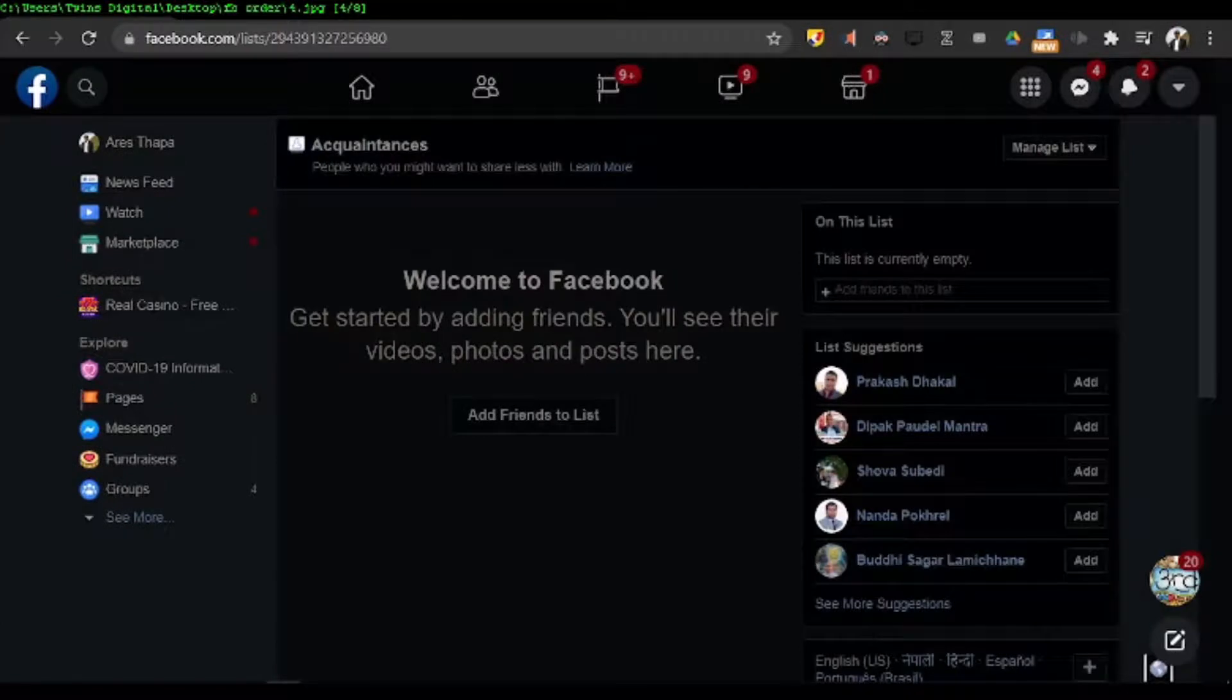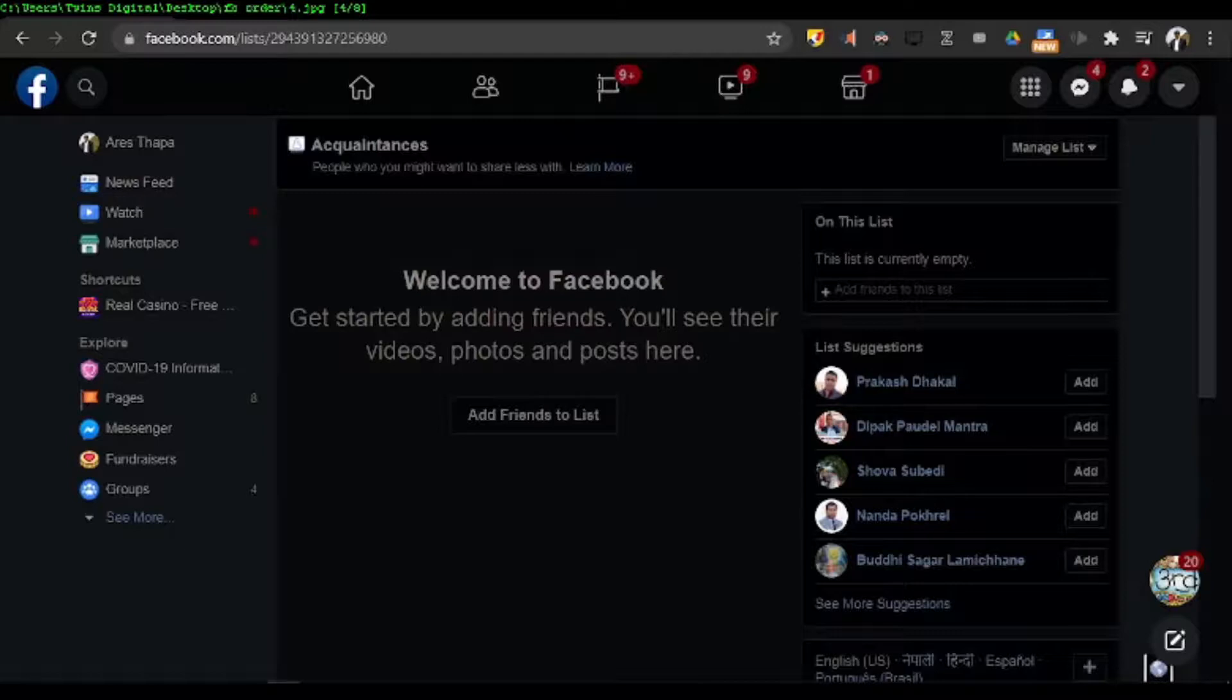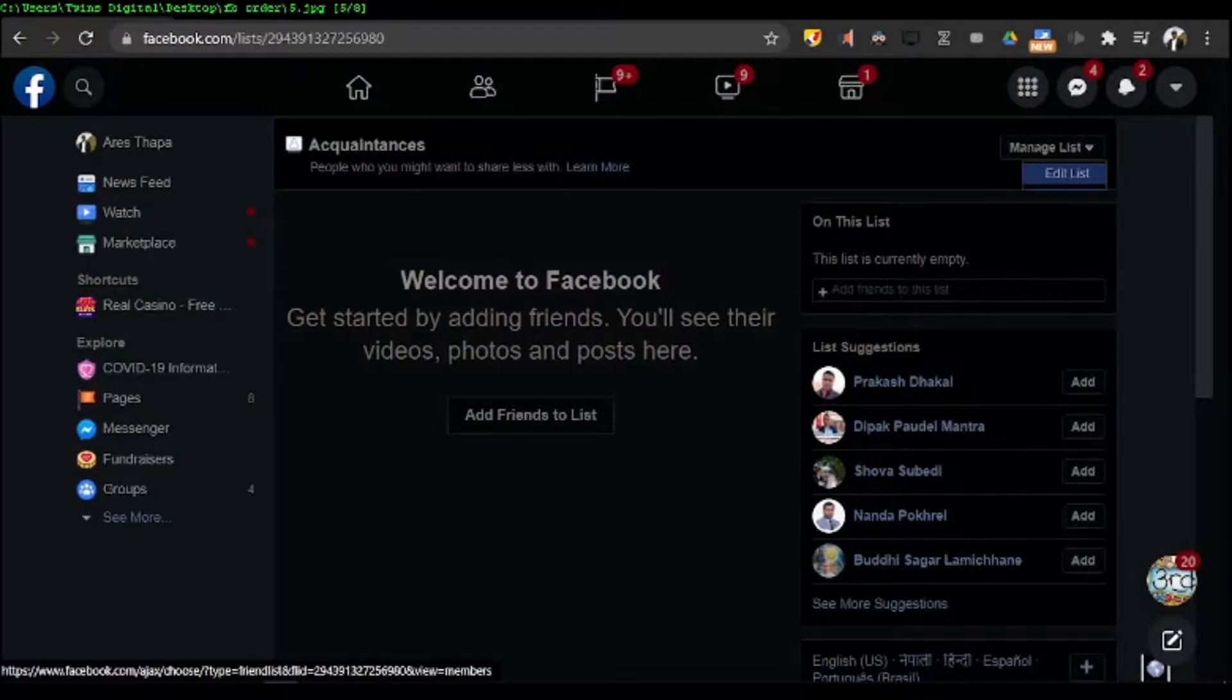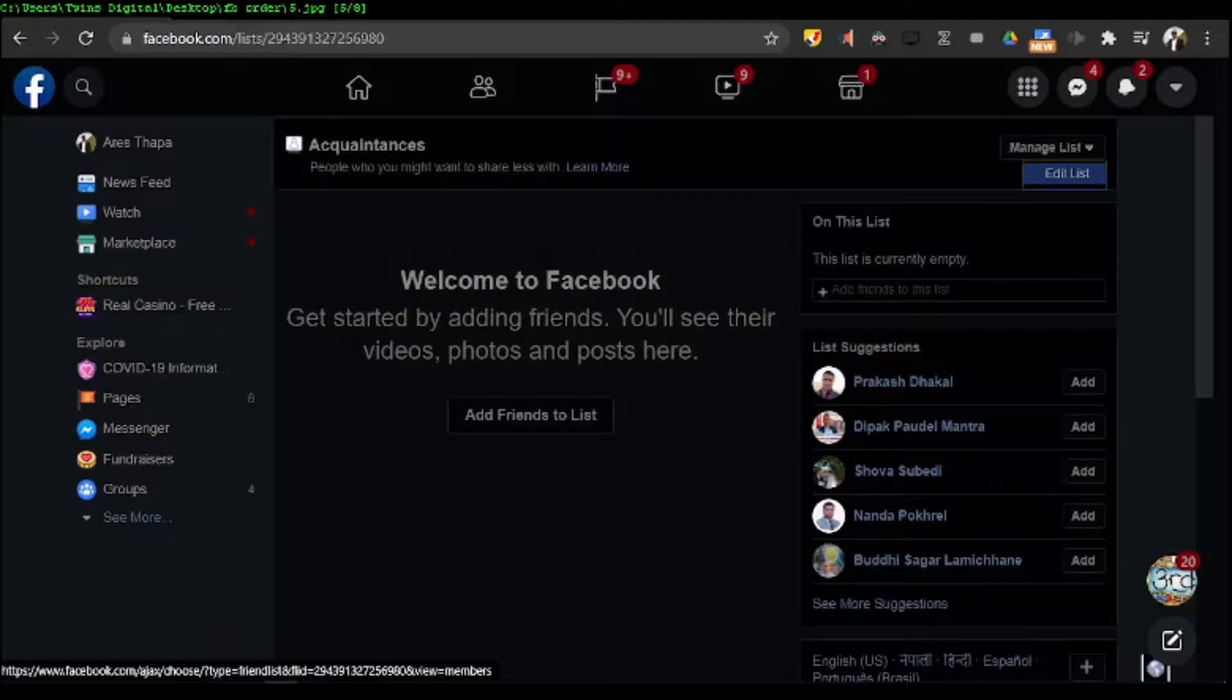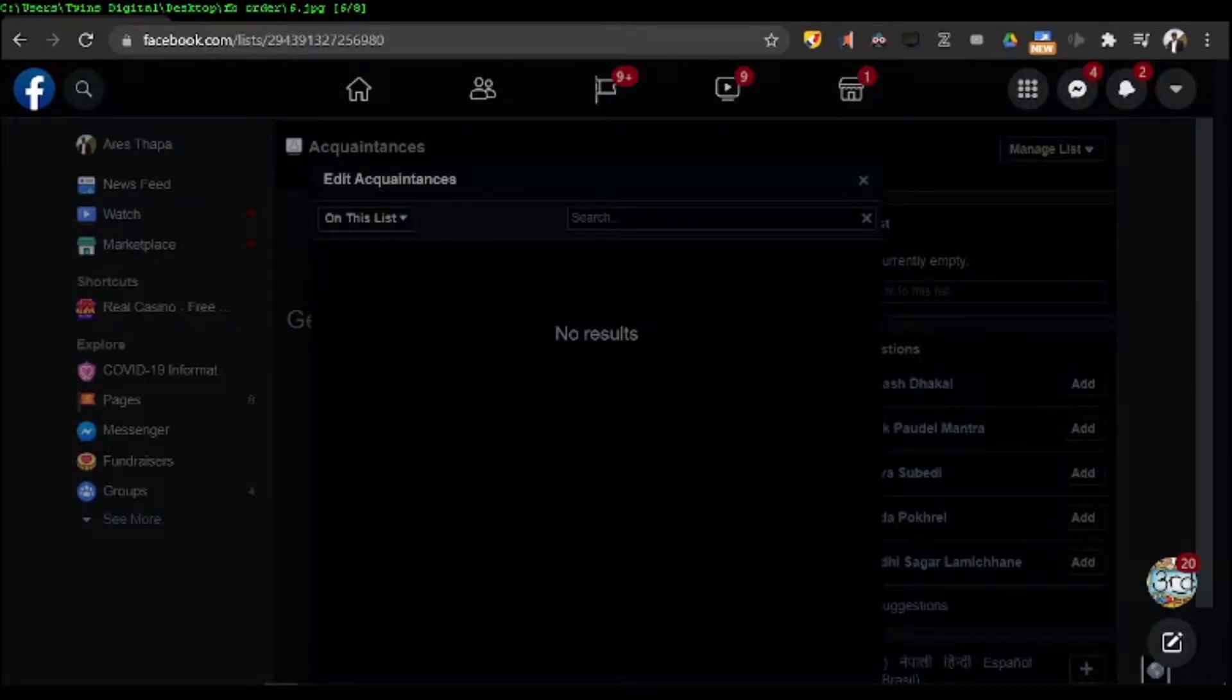I can see acquaintances, and then in the top right corner there is a manage list button. If I click the manage list button, I can see a dropdown with edit list. If I click edit list, it takes me to edit acquaintances on this list.